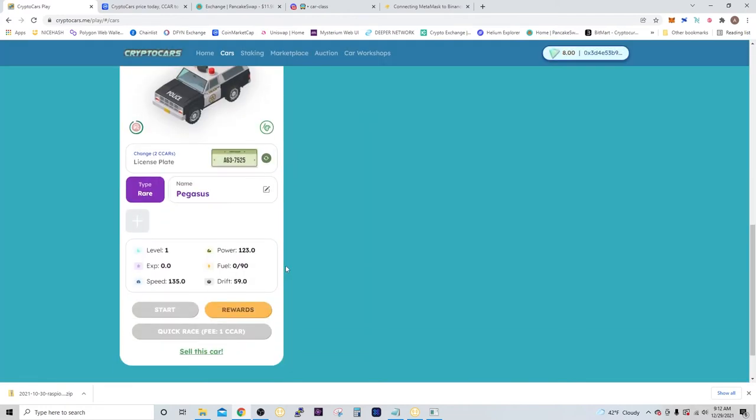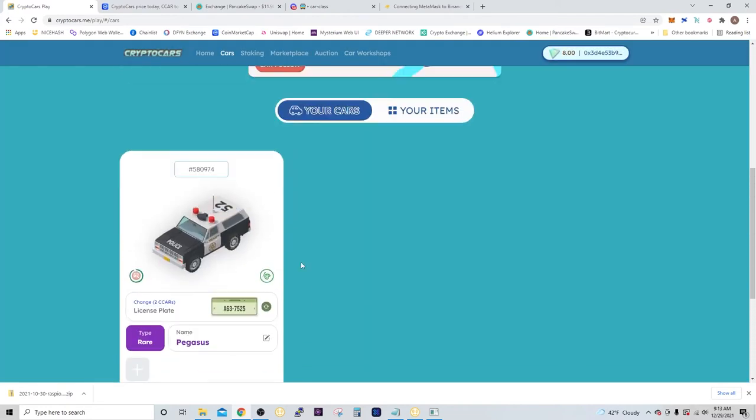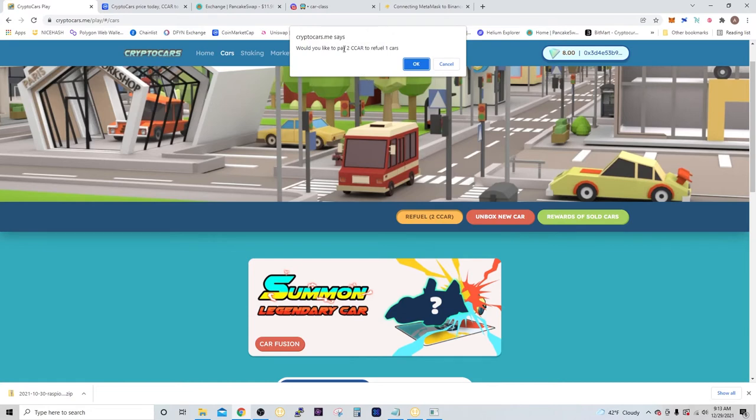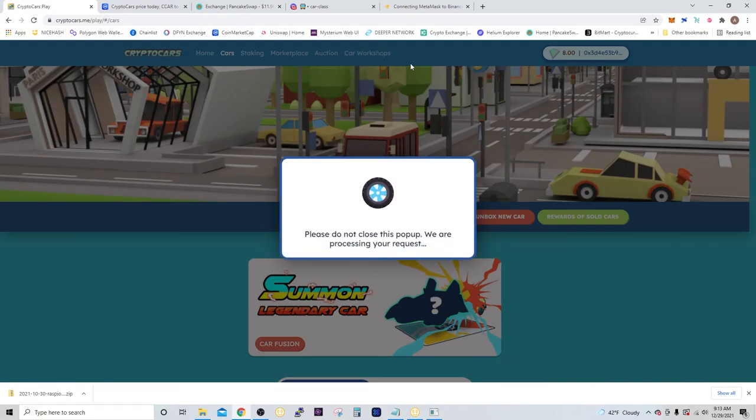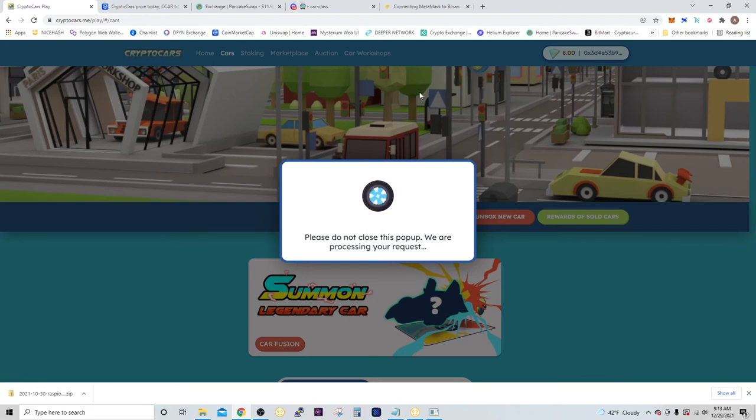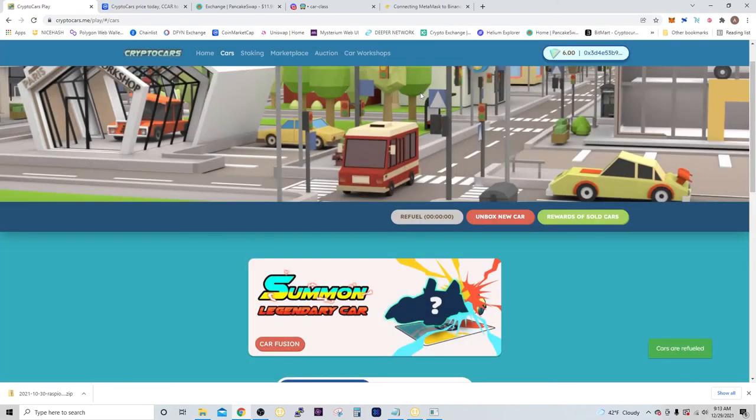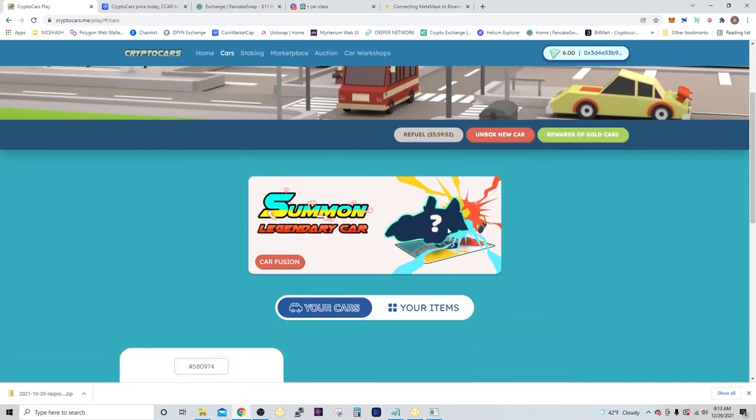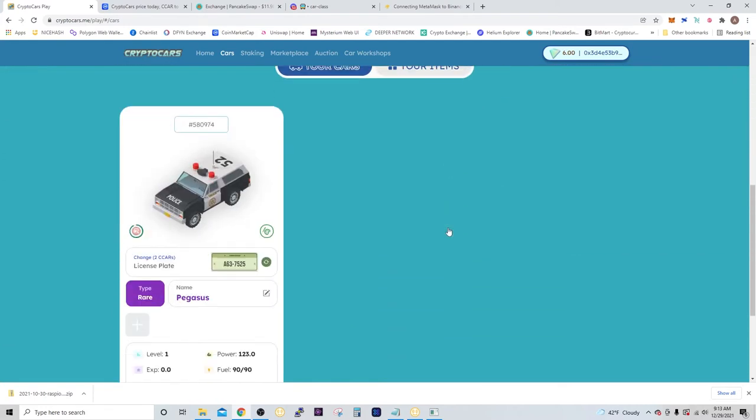In order to get started with the next race for today, we're going to have to put some fuel in the car. So you're going to select refuel car. It costs 2 CCAR, and it asks you if you would like to pay 2 CCAR to refuel one car. Select OK. Now my next refuel won't be available for 24 hours, so you can race once a day every 24 hours.